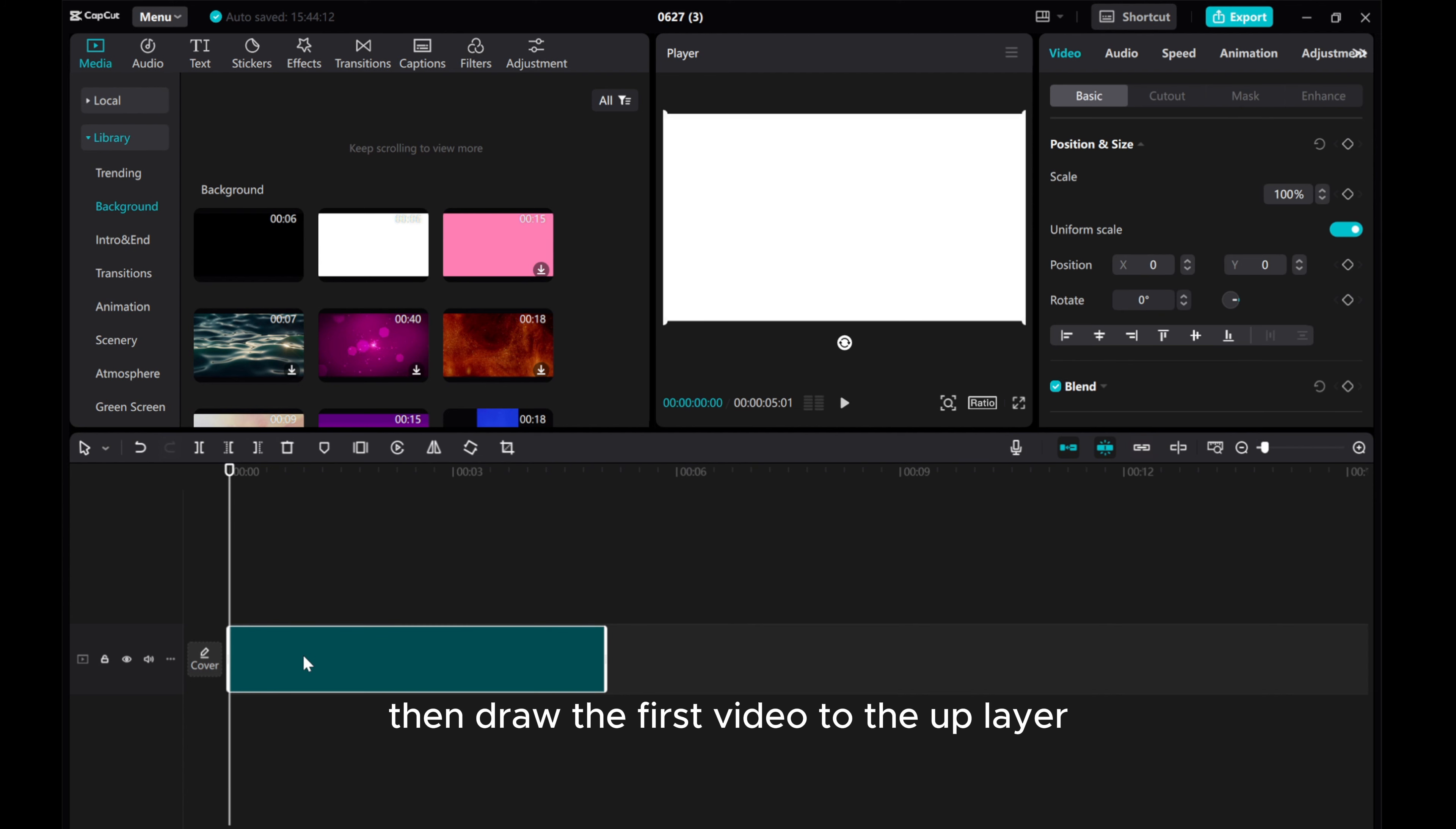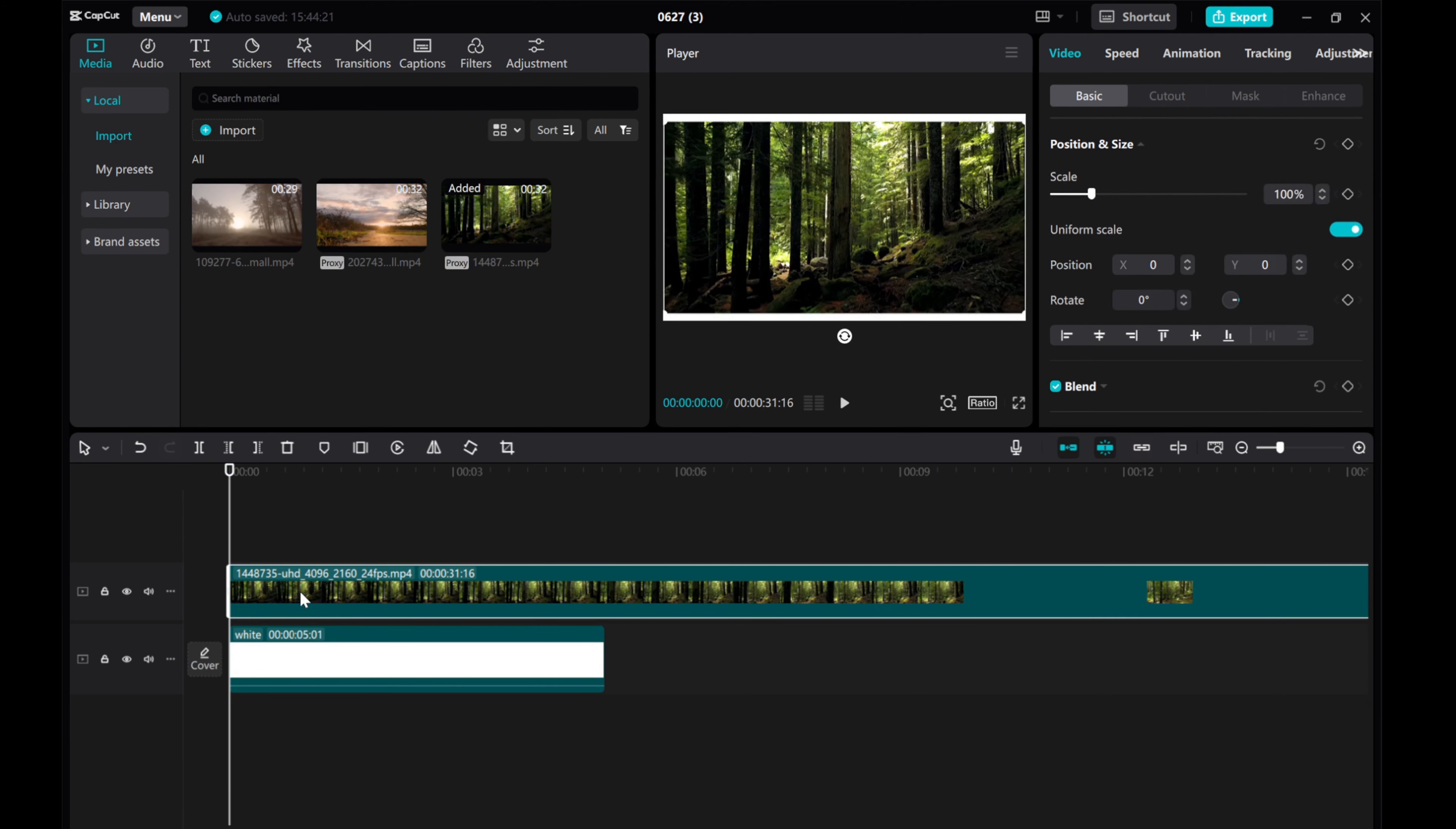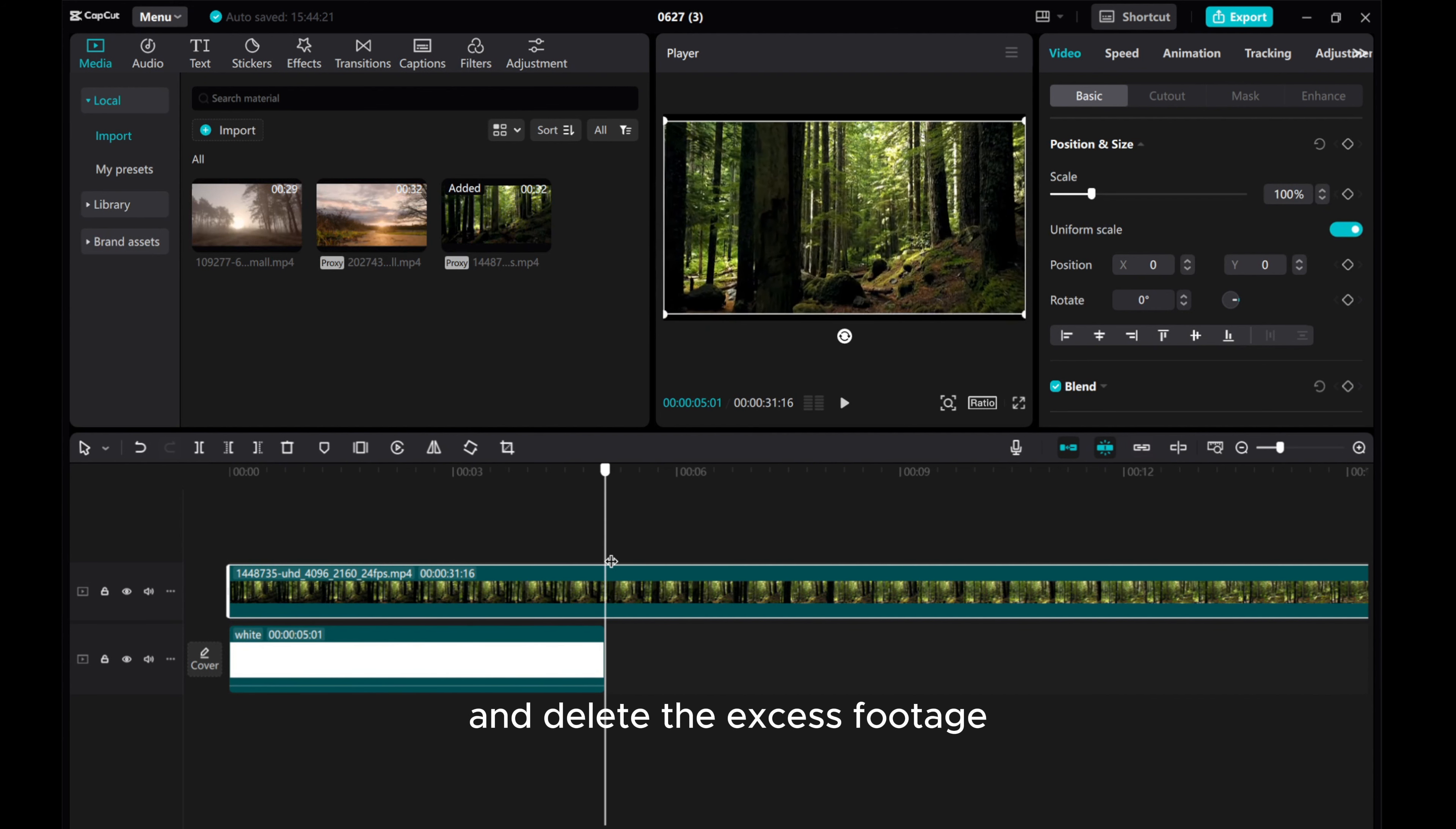Then drag the first video to the upper layer. Split the video at the end of the white background and delete the excess footage.